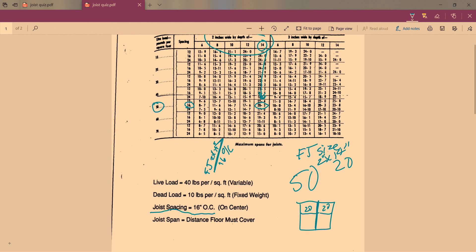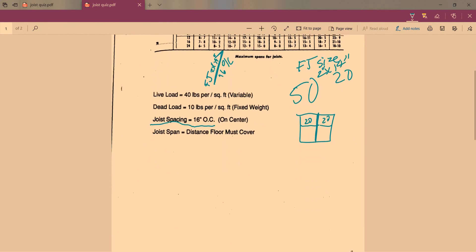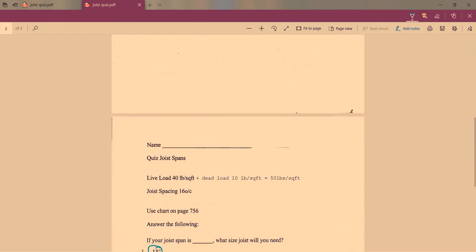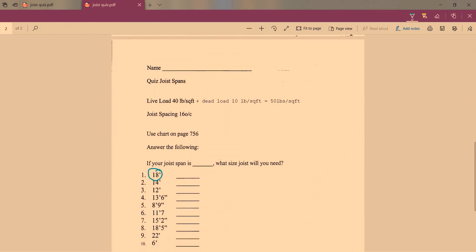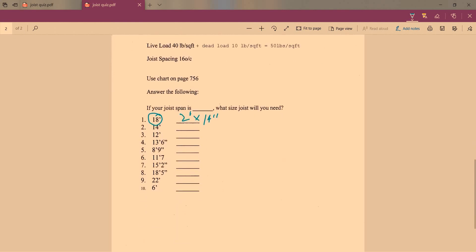See, 17 feet 6 inches is not enough, so once again we have to use a 2 by 14. So the answer for this would be 2 inches by 14 inches. Pretty straightforward. There's 10 questions. I'll have the quiz up there and you can fill it out and upload it for me. Thank you.